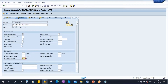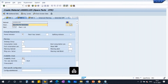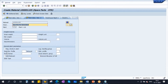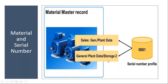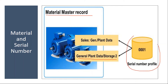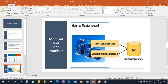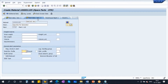It is a purchased material. Availability check done. General plant data storage one view. Now let me go to general plant data storage two. You go here and you see there is a field called serial number profile. Here you need to assign the serial number profile. So in the material master record, in the general plant data storage two view, you need to assign the serial number profile. You can also assign this in the sales views, but this is a machine we purchase, so let's assign it in this view.